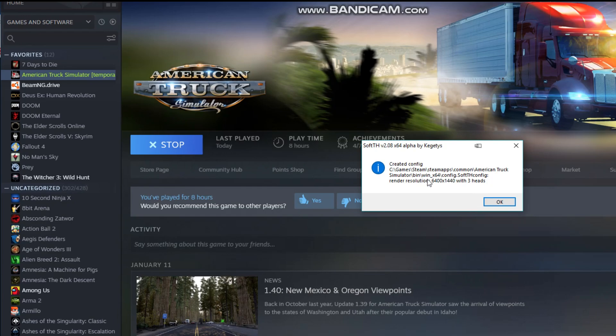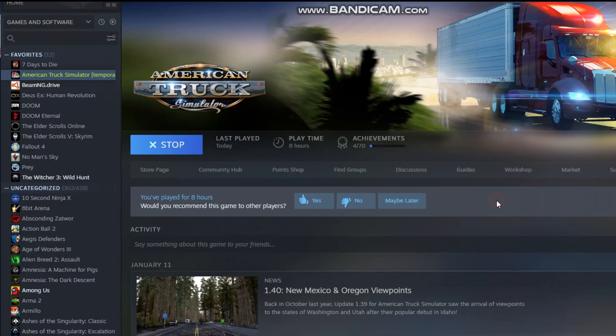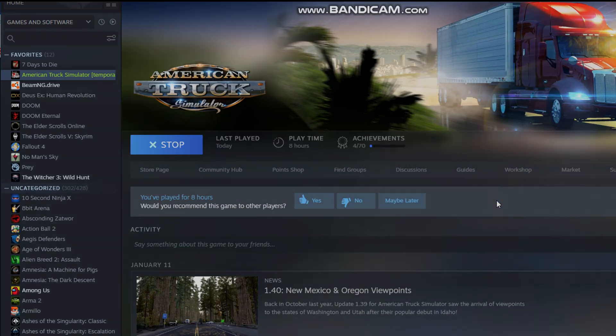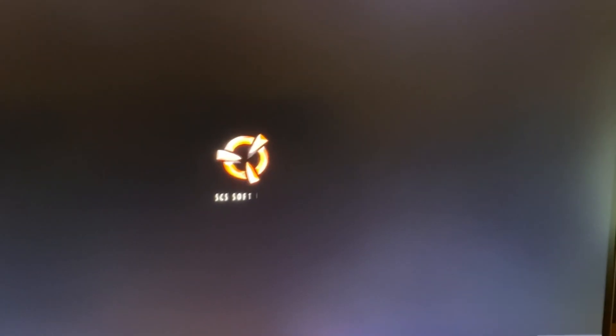All right, and it created that, and this is our current version here, 6400 by 1440. So what that does is it takes all my displays and adds them together automatically for me, so I don't have to worry about that. So we can go ahead and go into the game here.